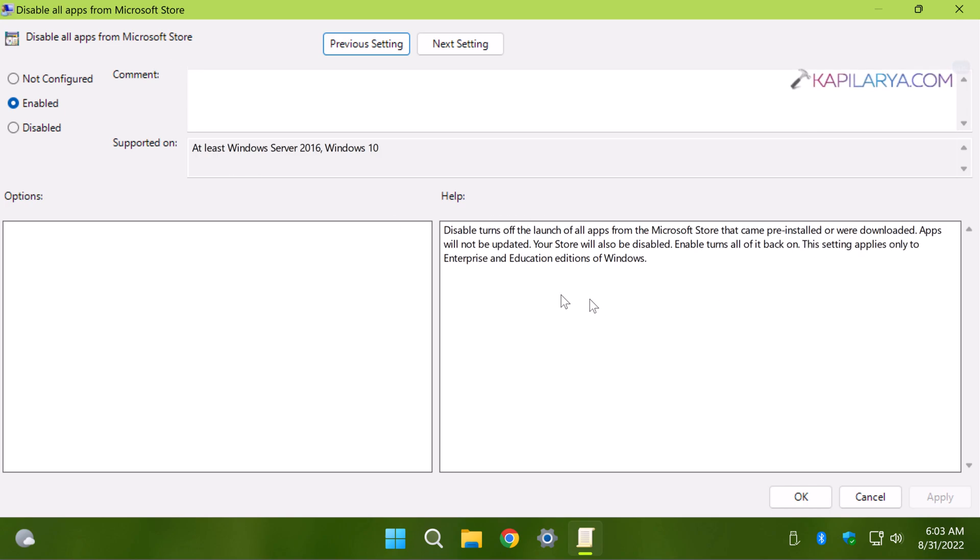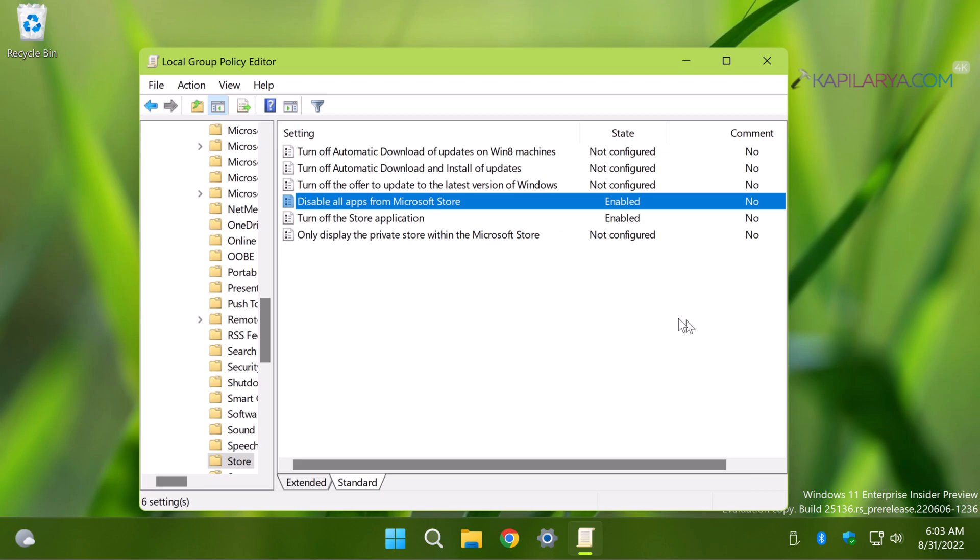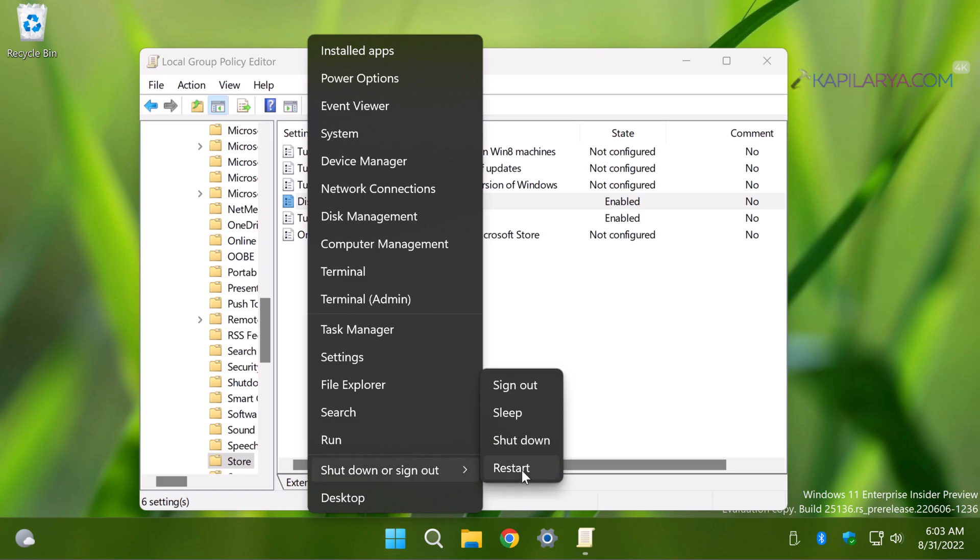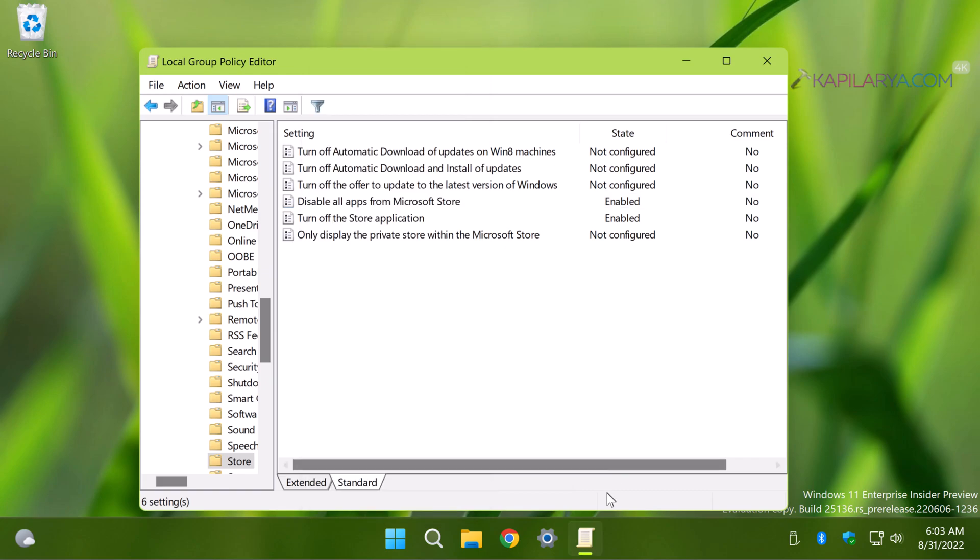If you have Windows 11 Pro or Home edition, this policy setting won't work on those editions. To upgrade Windows 11 Pro to Enterprise edition you can check out the video on the card. Once you enable these two policy settings, right click on the start button and select Shutdown or Sign Out and then select Restart.